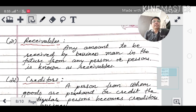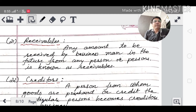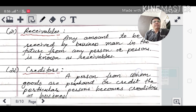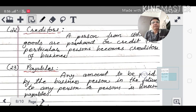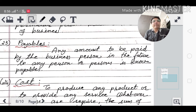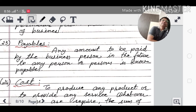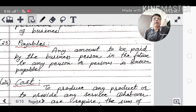Receivables: any amount to be received by the businessman in the future from any person or persons is known as receivables. Payables: any amount to be paid by the business person in the future to any person or persons is known as payables.